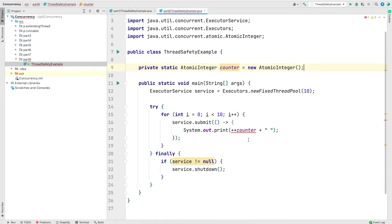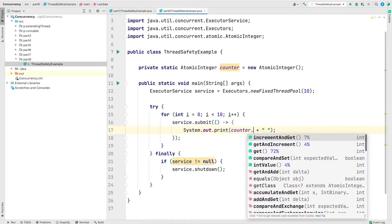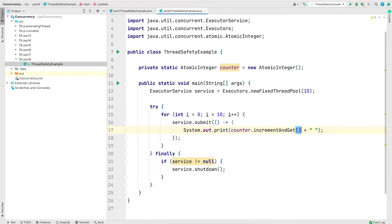And instead of plus plus operation, I will now call a method on the counter. And this method is equivalent to pre-increment. However, since it's part of AtomicInteger, it's a thread safe method. So multiple threads can call this method and get expected results.